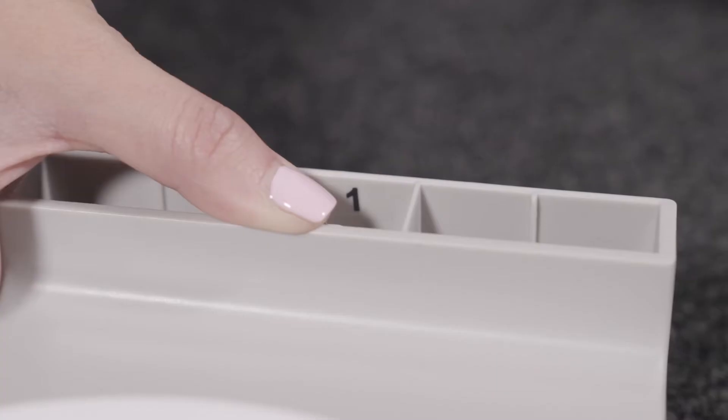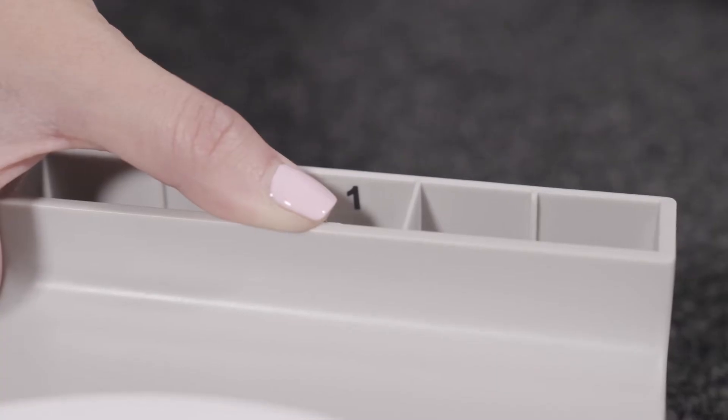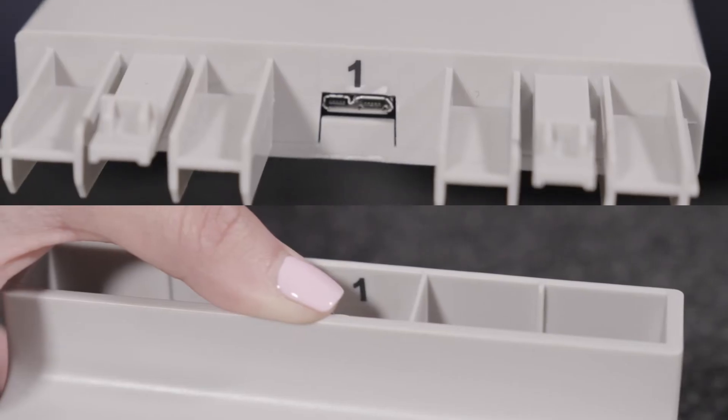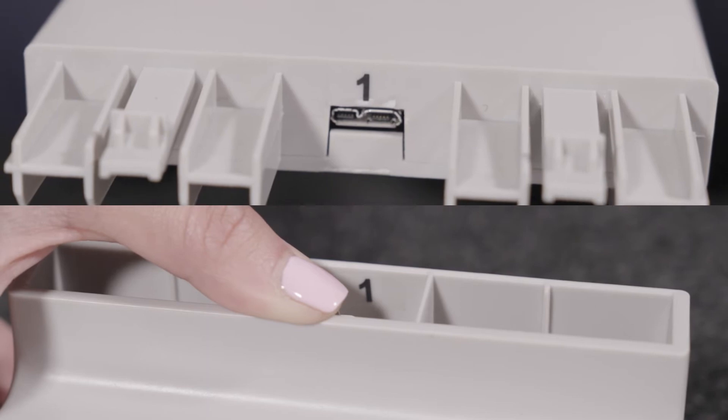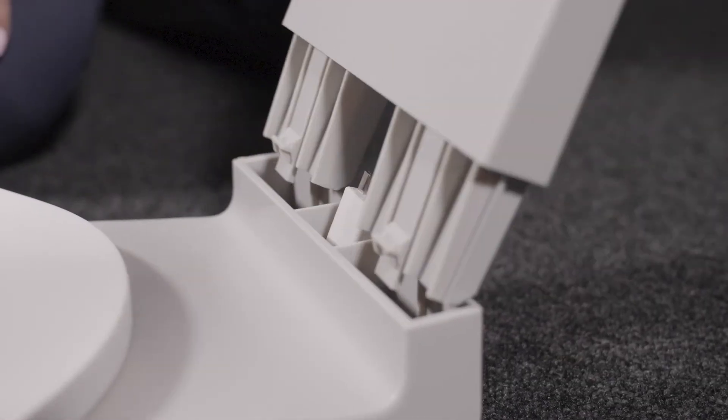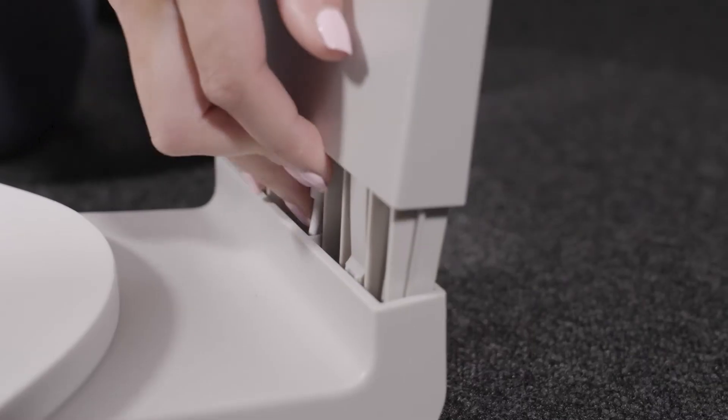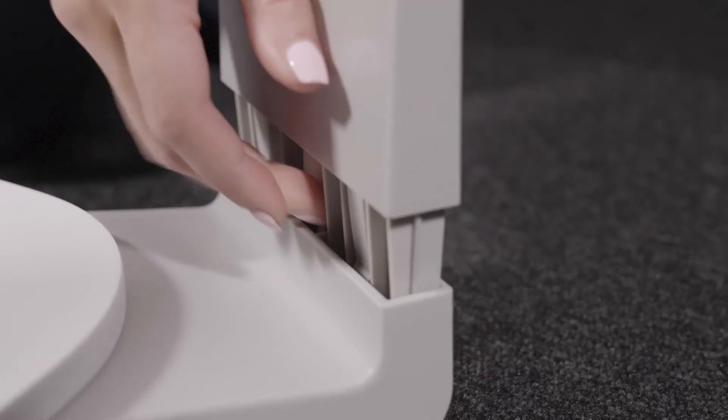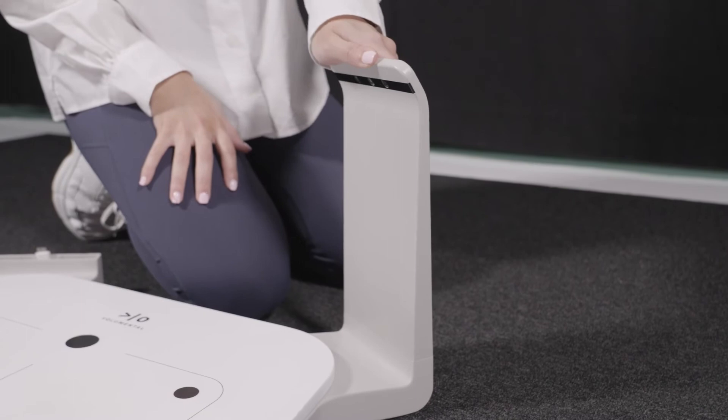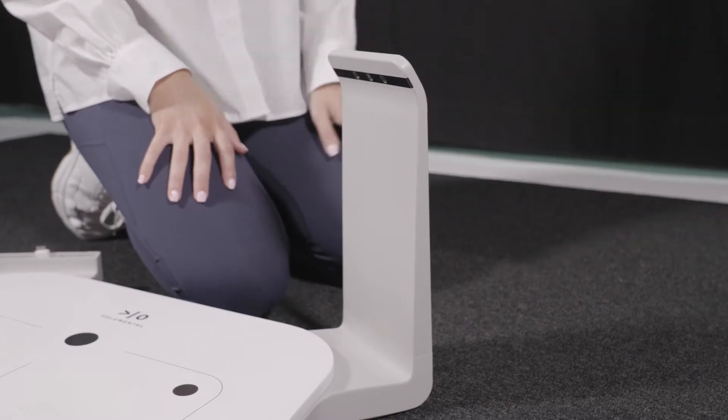Each tower has a number on it that corresponds to a slot on the scanner base. Connect the towers to the USB cable of the matching base unit slot.